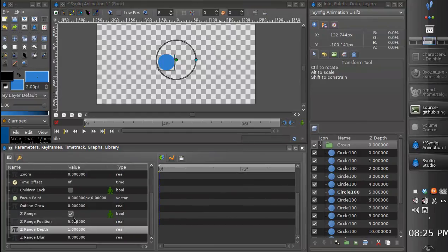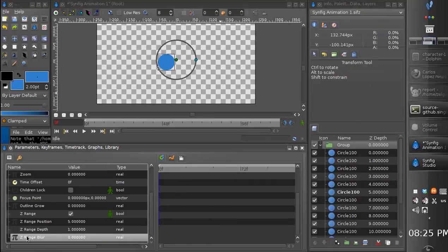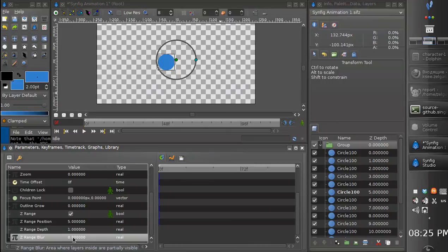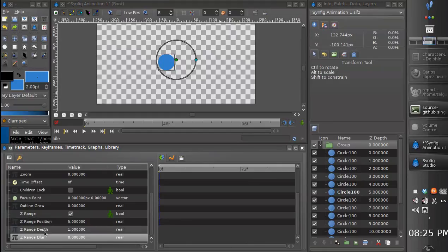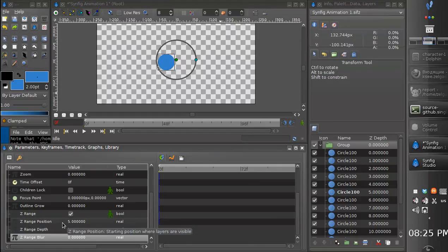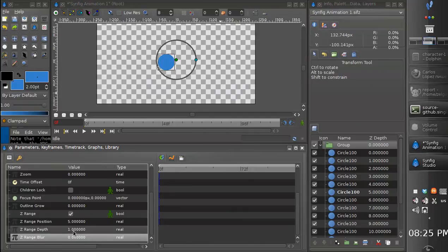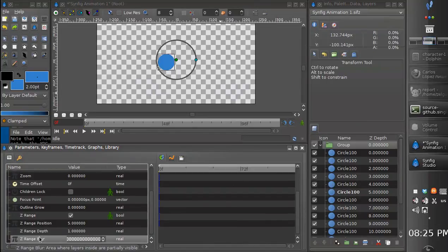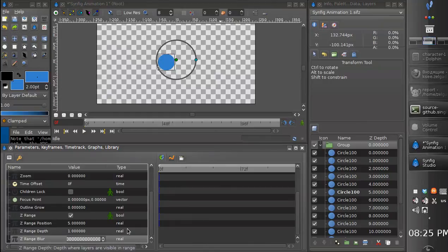And let me show you the last parameter. It's z-range blur. It adds an extra range to the basic one, but in this range the layers will be semi-transparent. Let me show you this.